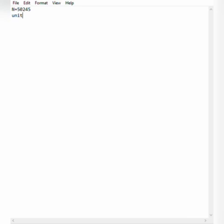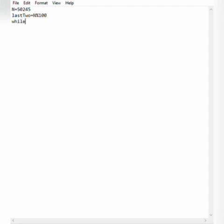Using the modulo operator: last_two = n % 100, that is 50245 % 100, which gives 45. Now we have the last two digits. To get the first two numbers we use a while loop.